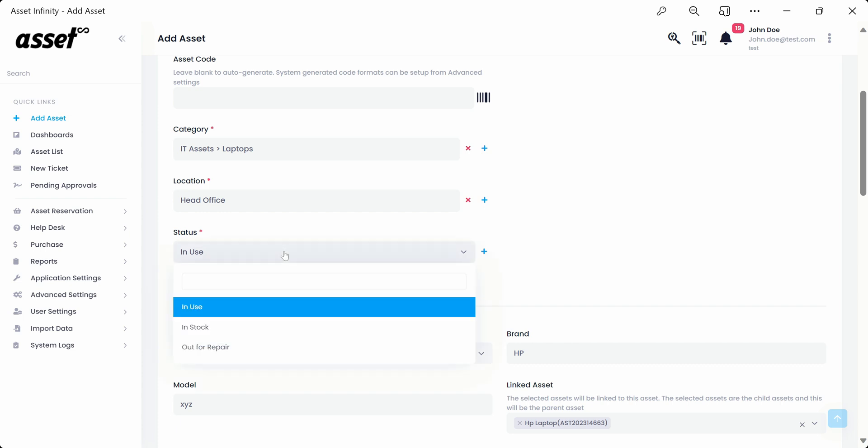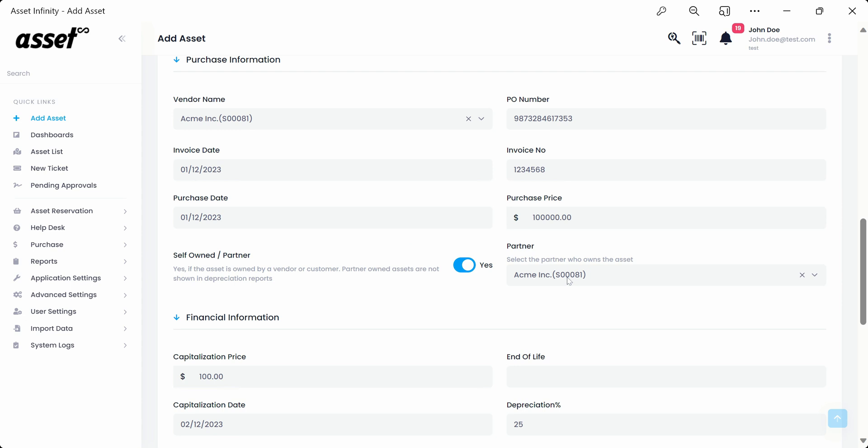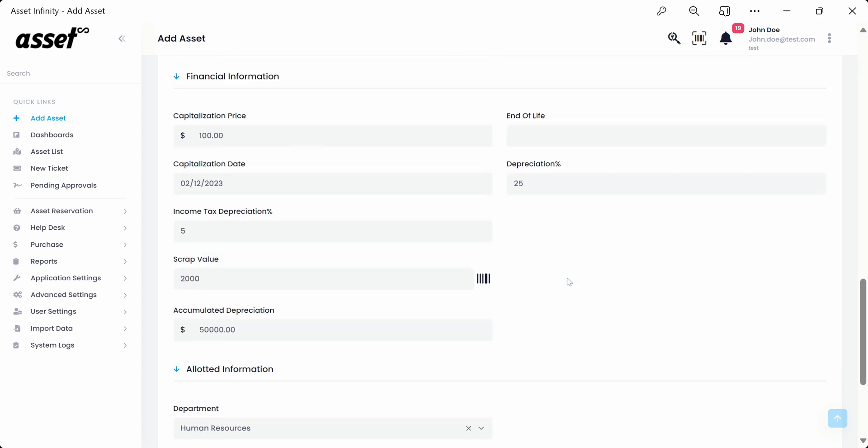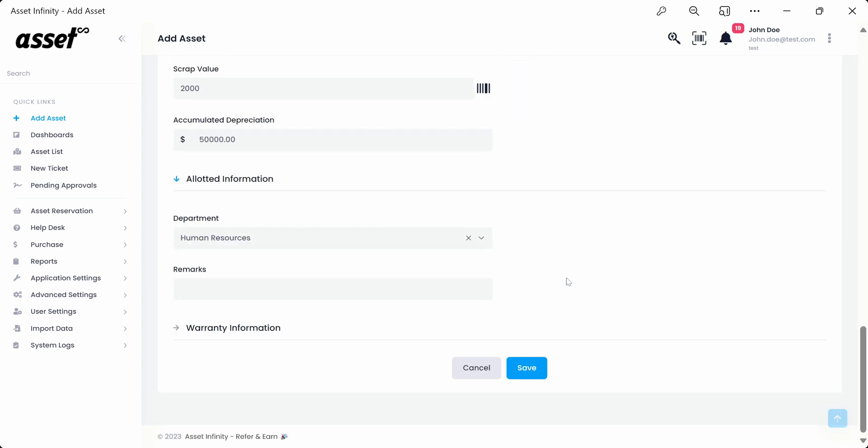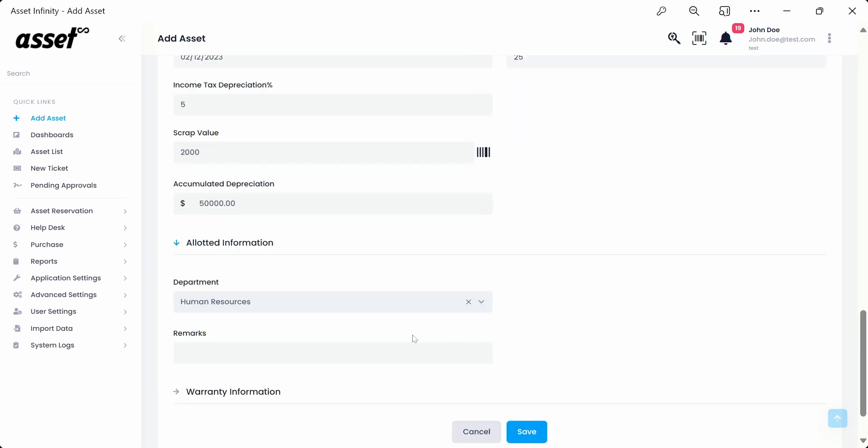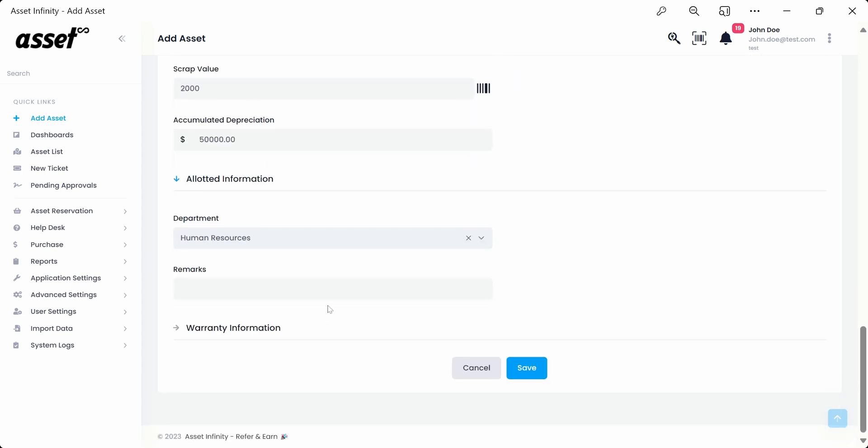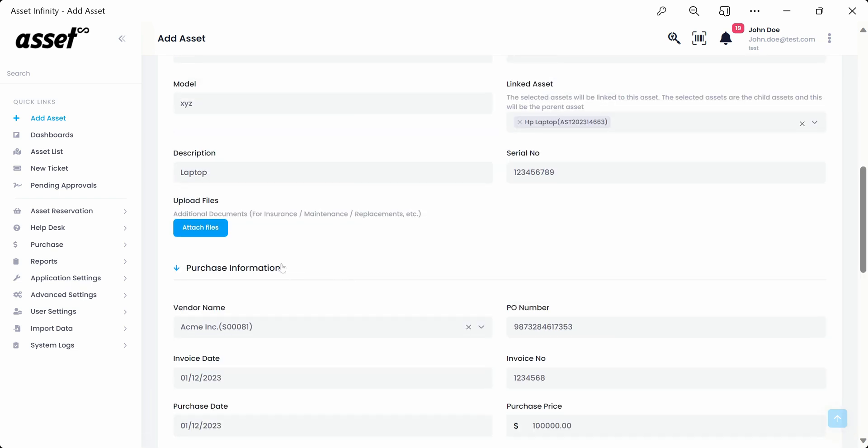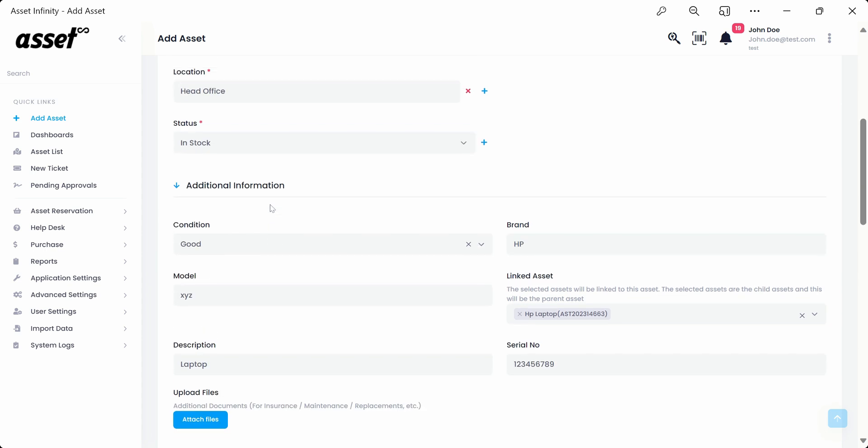If we go back and change the status of the asset to in stock and come down to the allotted information, we'll see that the transferred to field disappears from the section. We'll again go back to the main section and change the status back to in use.